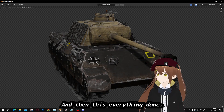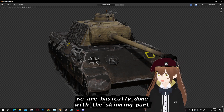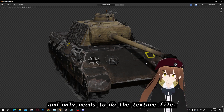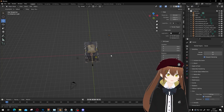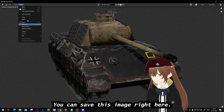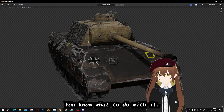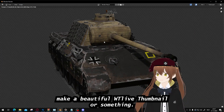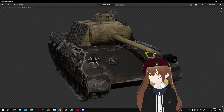With all of this done, we're basically finished with the skinning part and only need to handle the texture file. Oh — I almost forgot: you can save this render image, copy it or save it as a file to use as a thumbnail for a live stream page, a site, or anything you like.